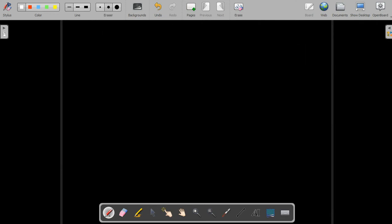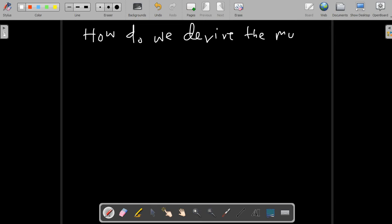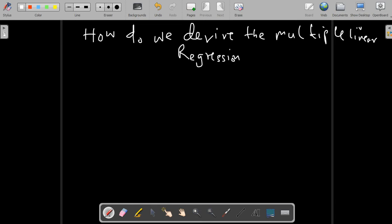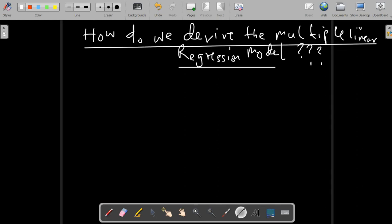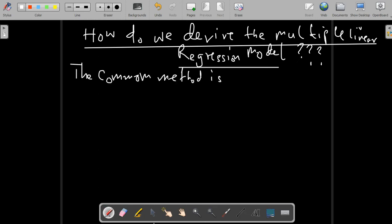Now let's see how we can derive the normal equations under the multiple regression model. The common method applied in deriving the multiple regression model is the least-squares method.